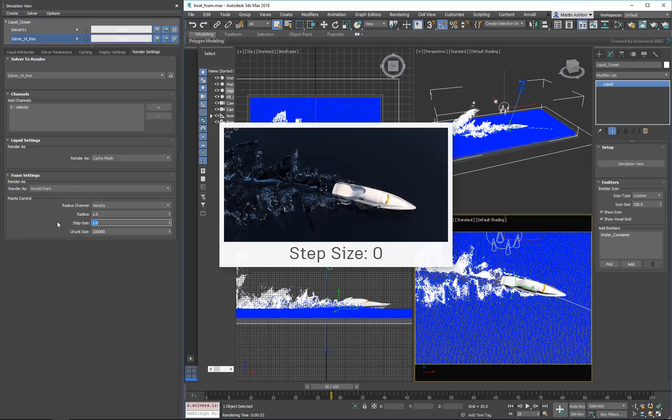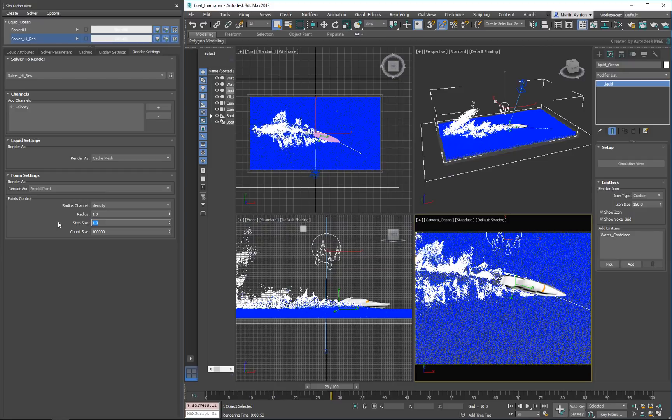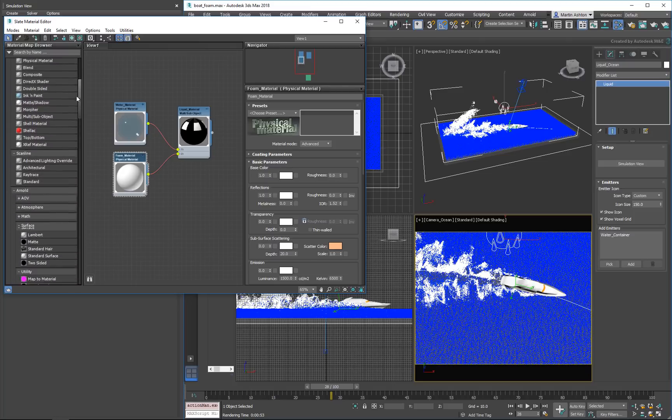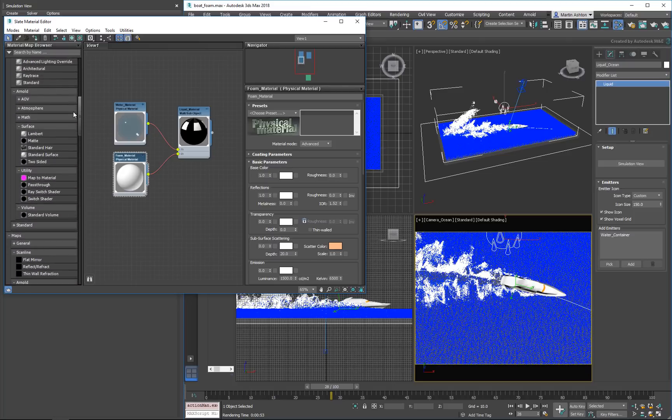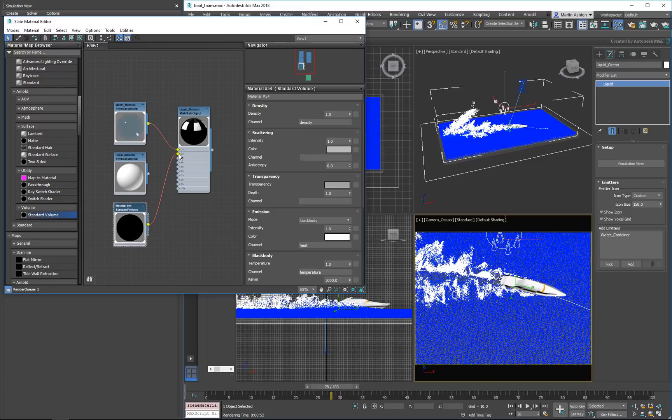Note that if we had left the step size at 0, we would ultimately end up with black ink in our water instead of foam. For the next step, we'll head over to the Material Editor. Under the Arnold Materials section, drag a standard volume into your view. Then, connect it to the liquid material's foam slot to replace the white physical material.